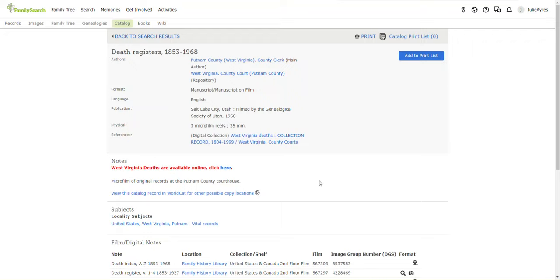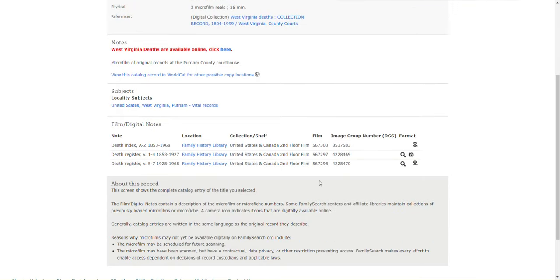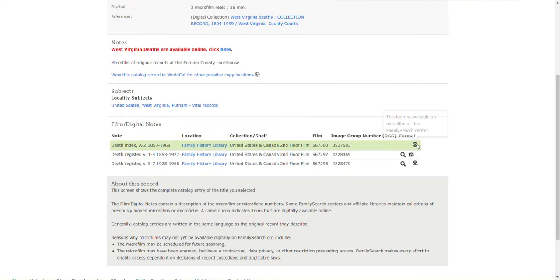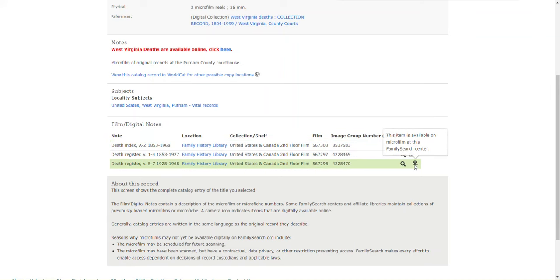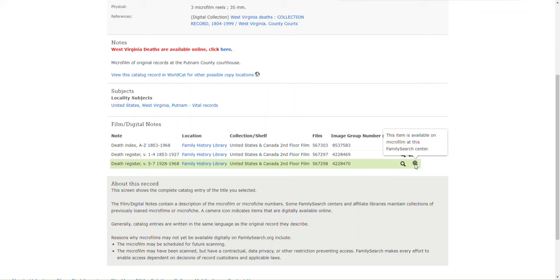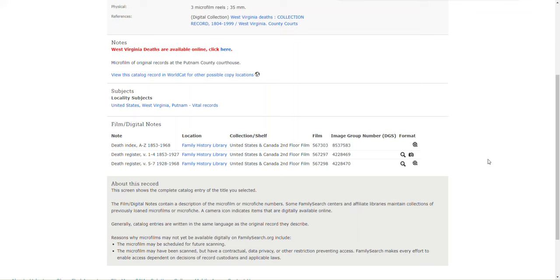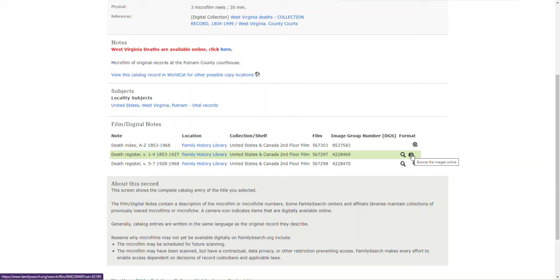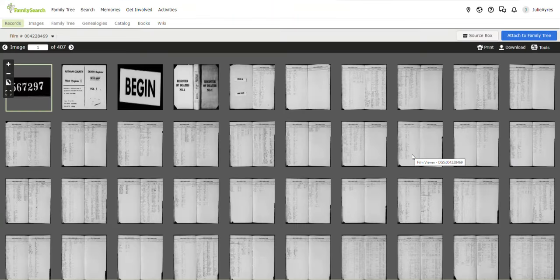Alrighty. We're going to click on this camera because this death index and this death register, 1928 to 1968, that ain't free. You have to actually get on a plane and fly out to Salt Lake City and their mountain whatever library where that would be stored. But, today, we're going to click on this little camera right here from the comfort of our own homes. Click that link. And, oh, look. All these records.